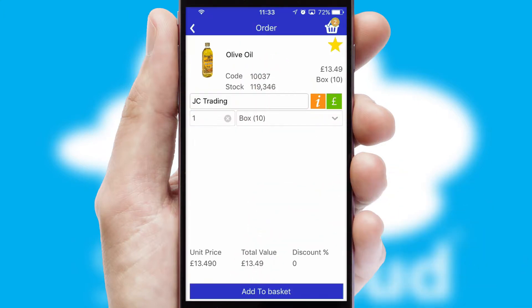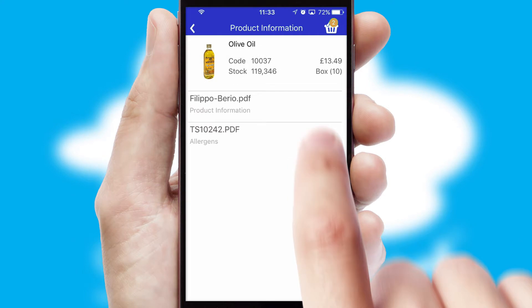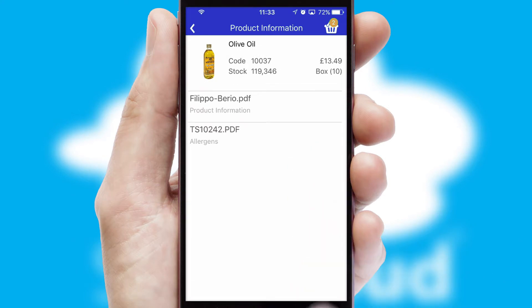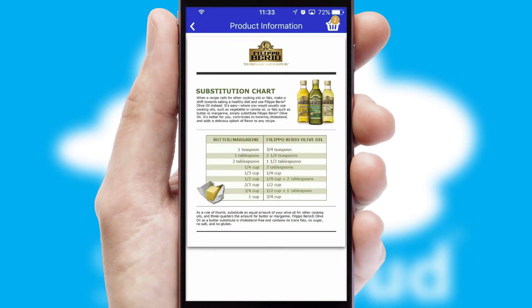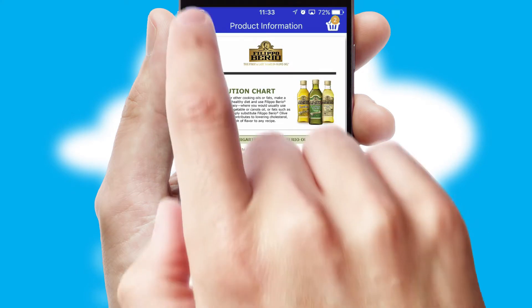If you require further product information, then by clicking the information button, you will be able to access detailed PDFs on the products.